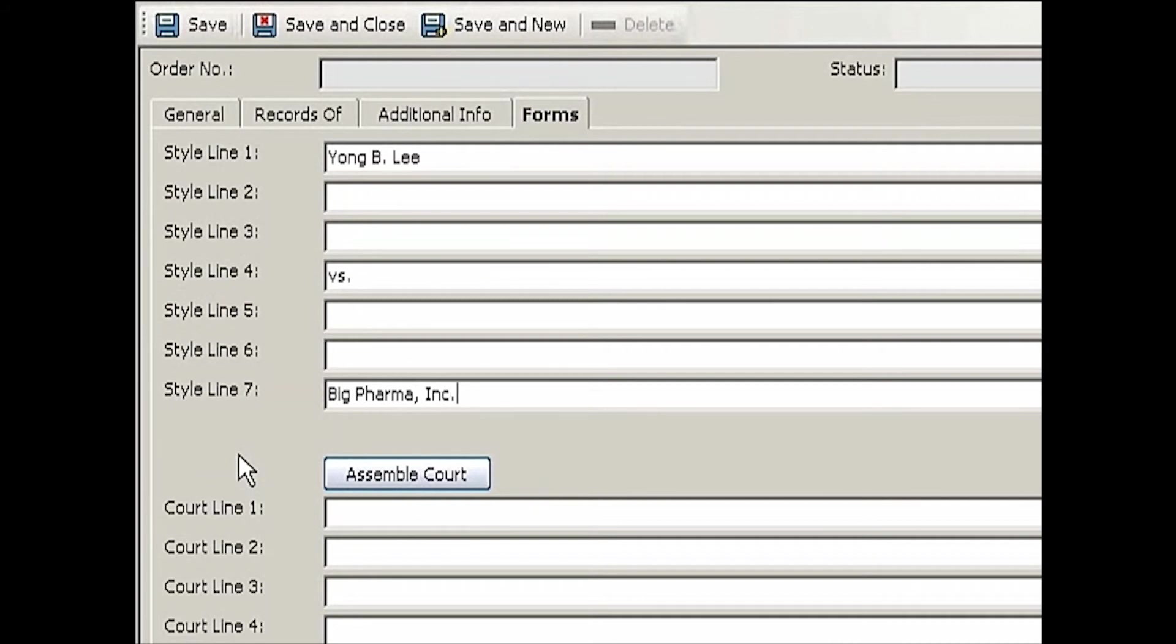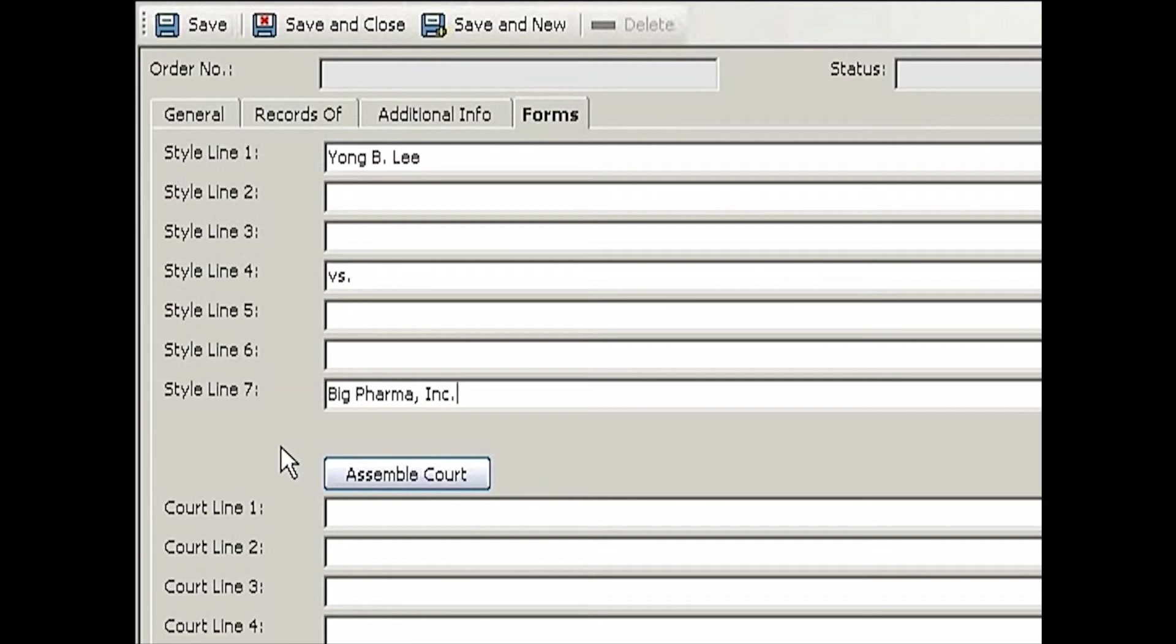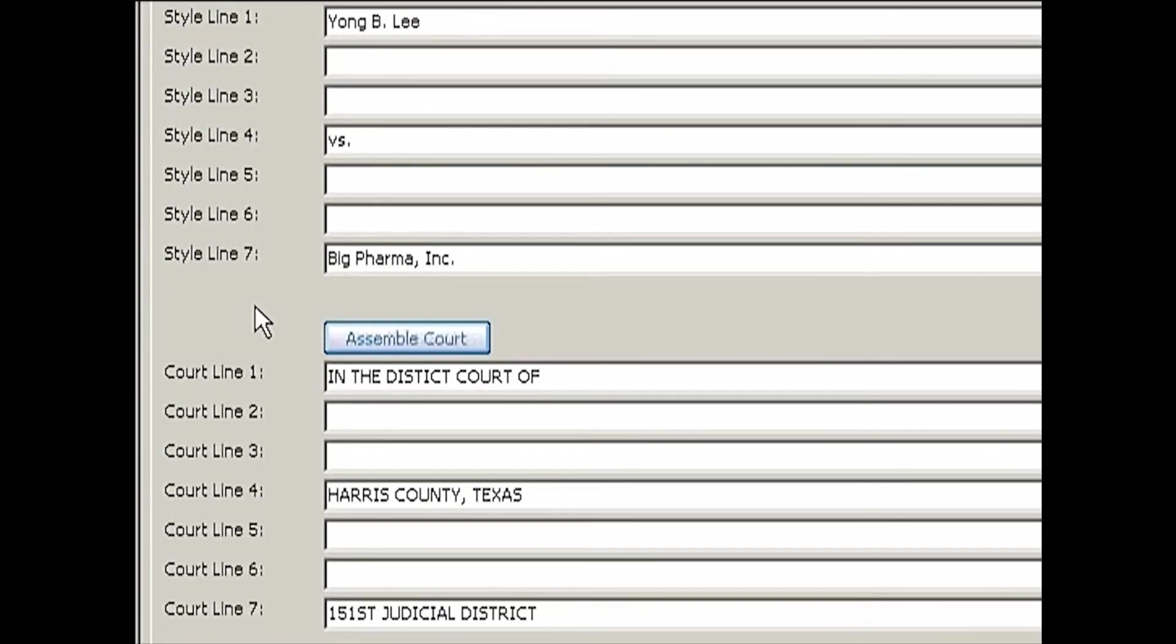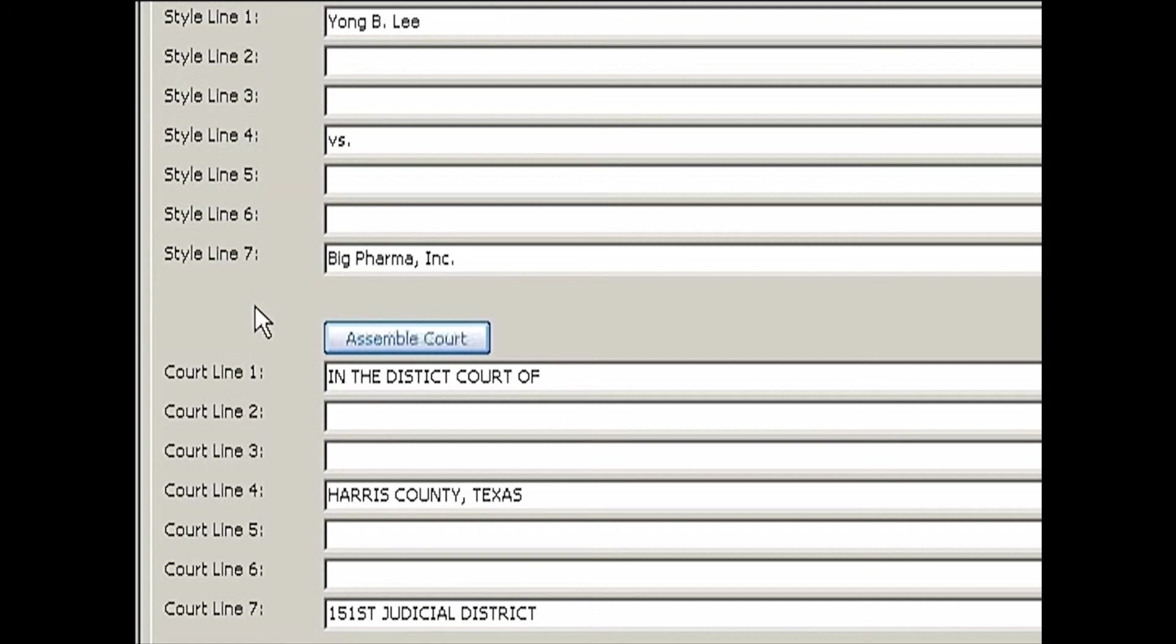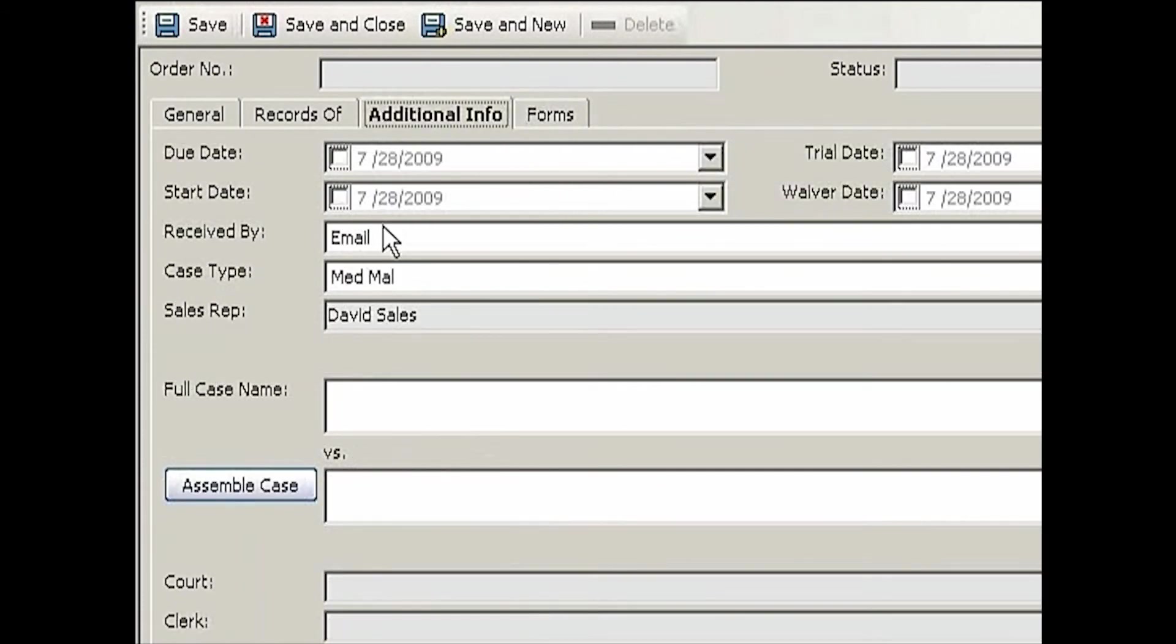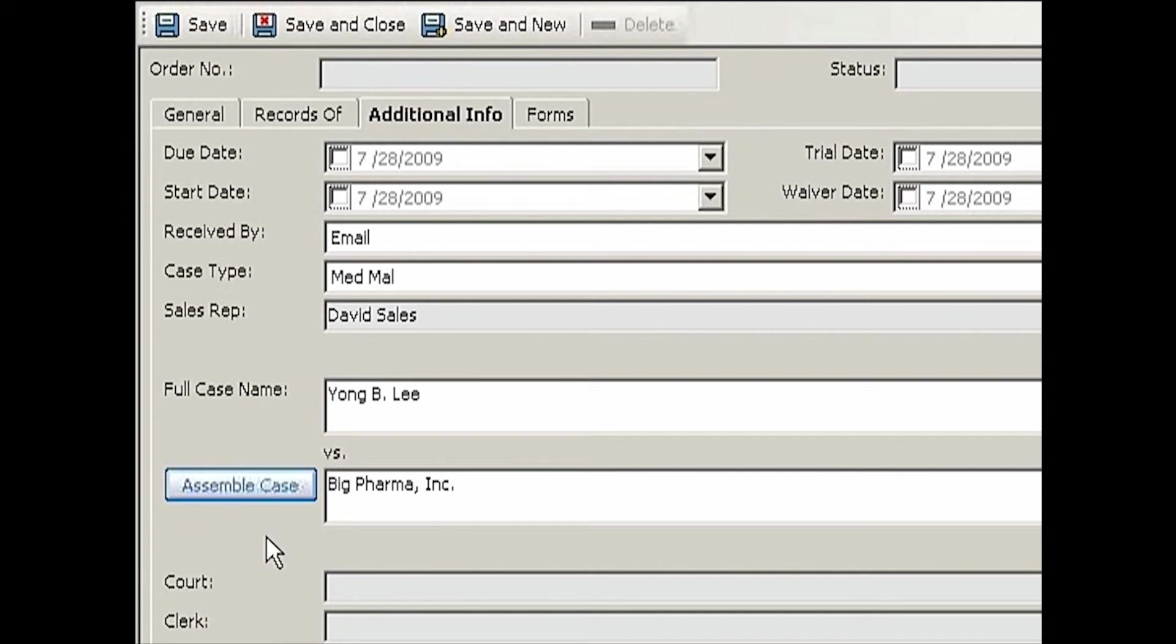For the court style, since I've already entered Harris County 151st District Court, all I need to do is simply click Assemble Court and that will make up the court style based on a template you already have set up. We provide a default template, but you're able to change it. If you don't like the way the court style comes up, you can go ahead and change that template in the setup so that every time you hit this button, the court style will be assembled differently. With that entered, I'm going to go back to Additional Information and hit Assemble Case, which gives me the full case name.